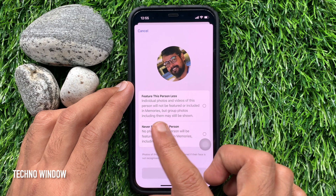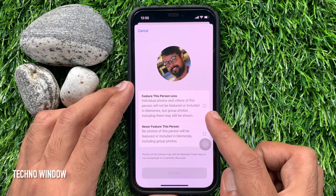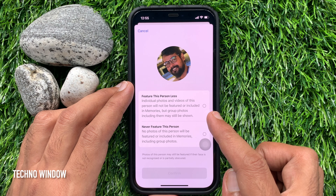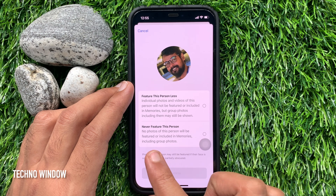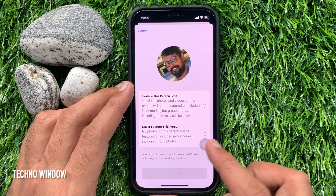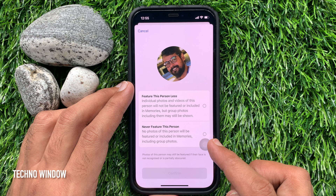Choose between 'Feature This Person Less' or 'Never Feature This Person'. If you select 'Feature This Person Less', individual photos and videos of this person will not be featured or included in memories, but group photos including them may still be shown. Or if you select 'Never Feature This Person', no photos of this person will be featured or included in memories, including group photos.